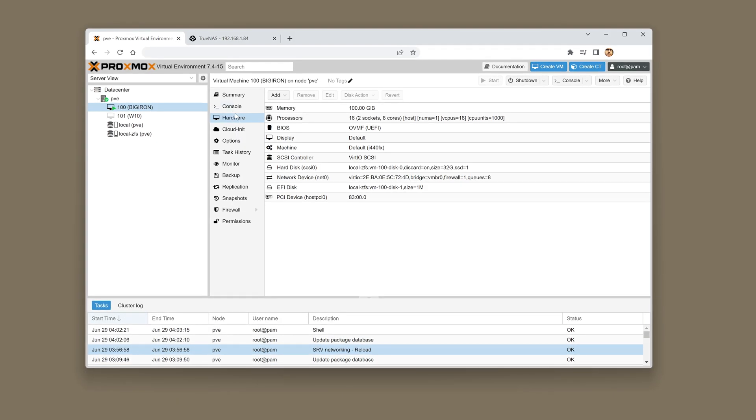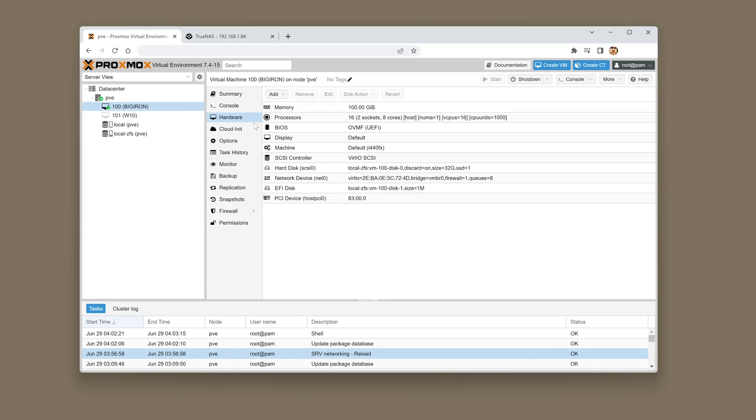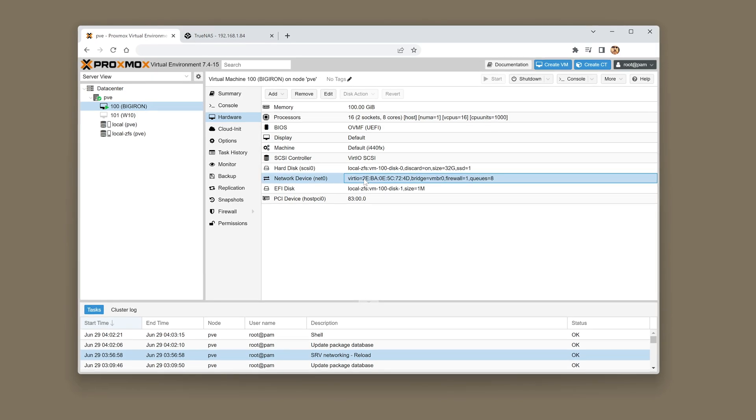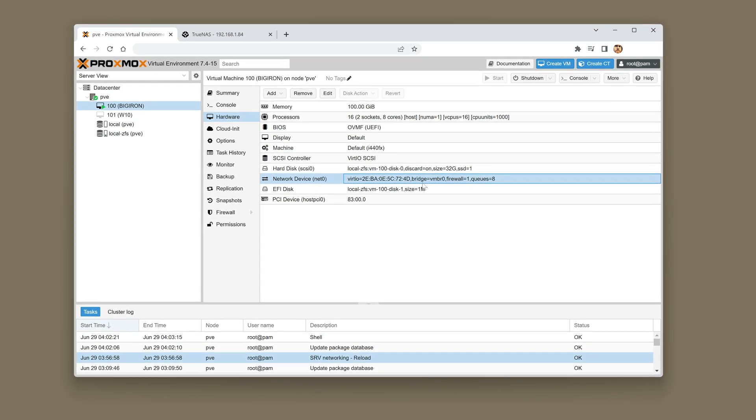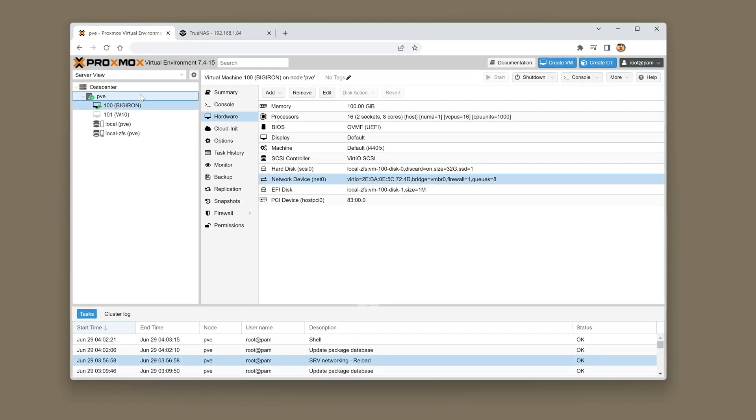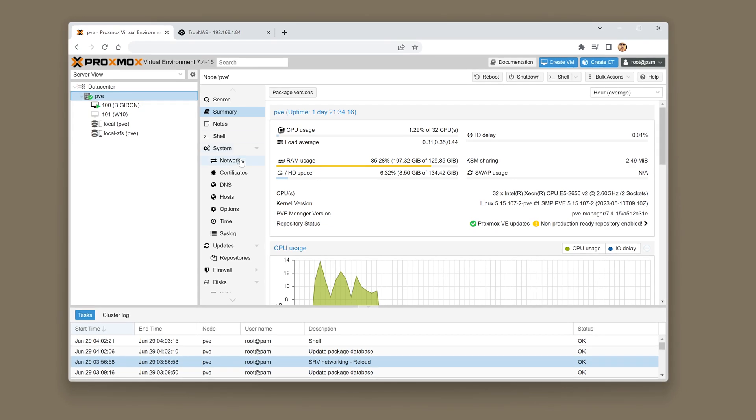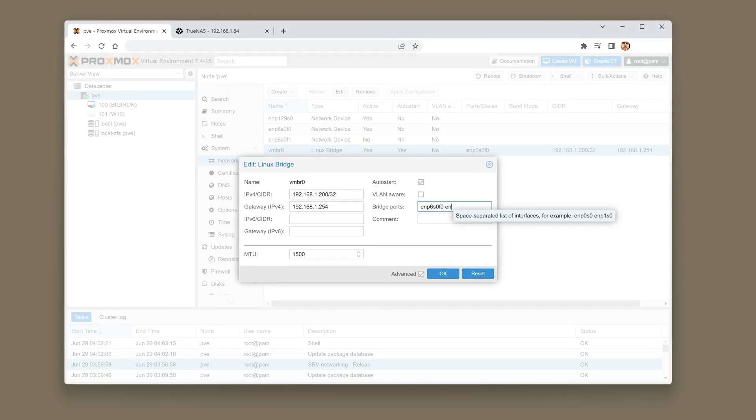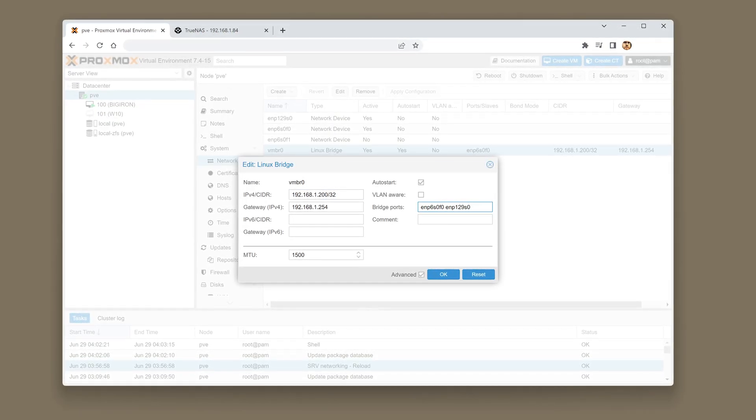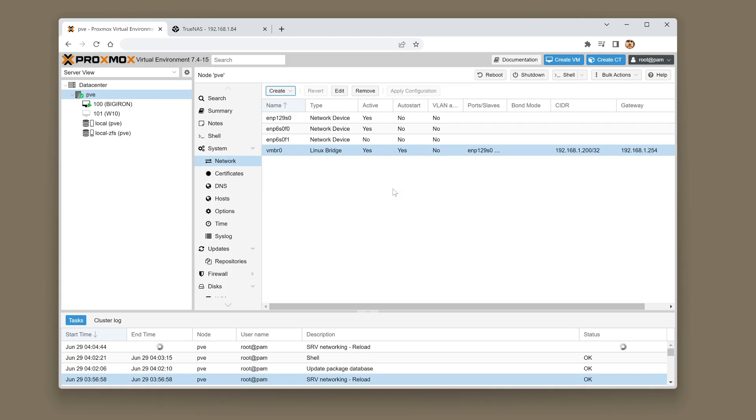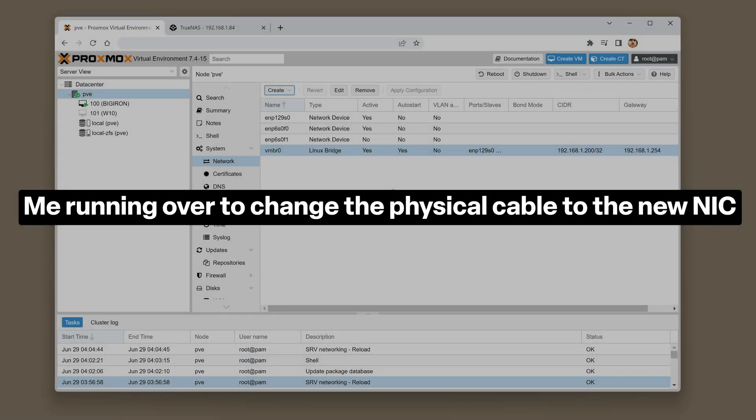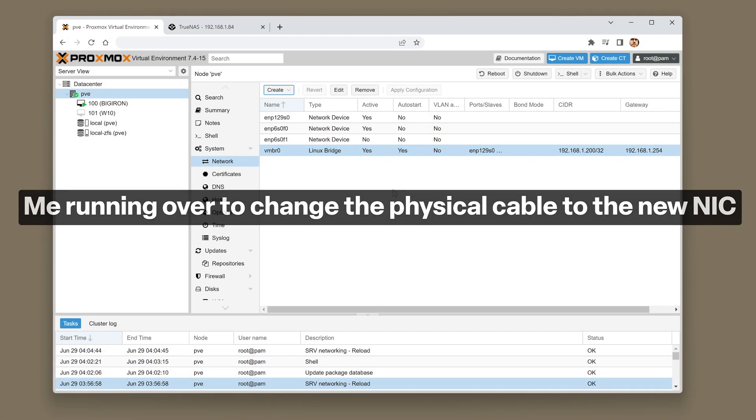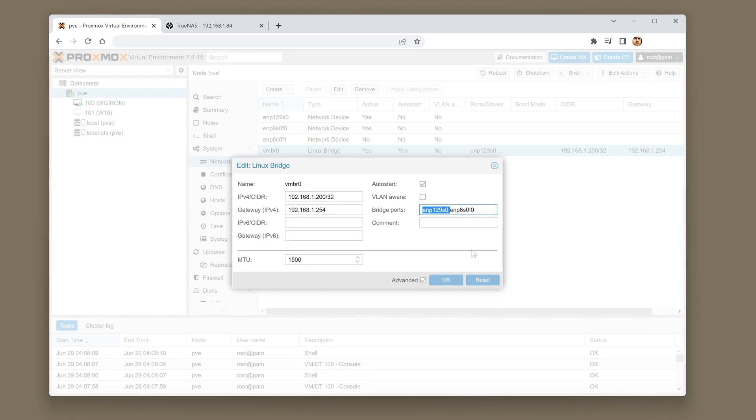Configuring the server with the new NIC was easy. When booting up the server I left the existing network connection where it was so I could connect to the Proxmox dashboard and configure the networking. I added the new NIC to the virtualized Linux bridge, applied the configuration and refreshed, then I removed the old NIC from the bridge to reduce overhead.